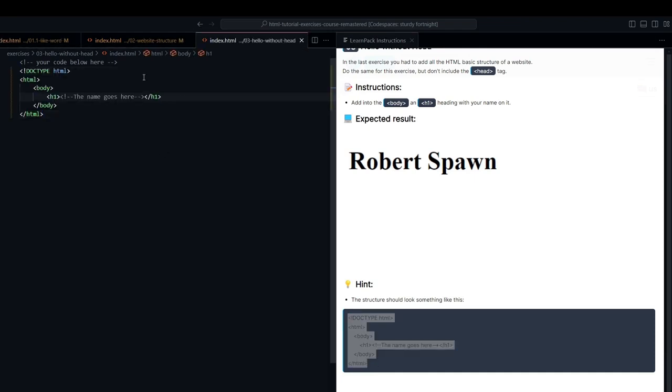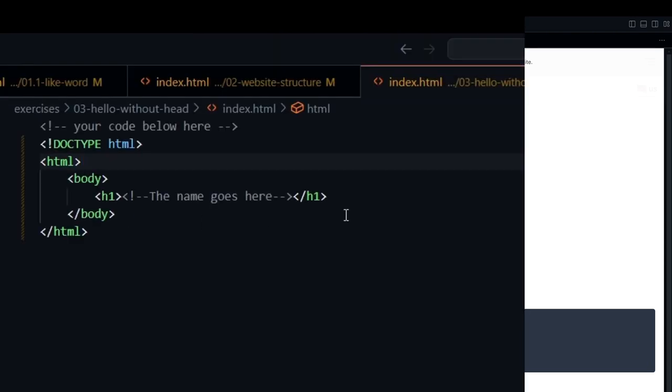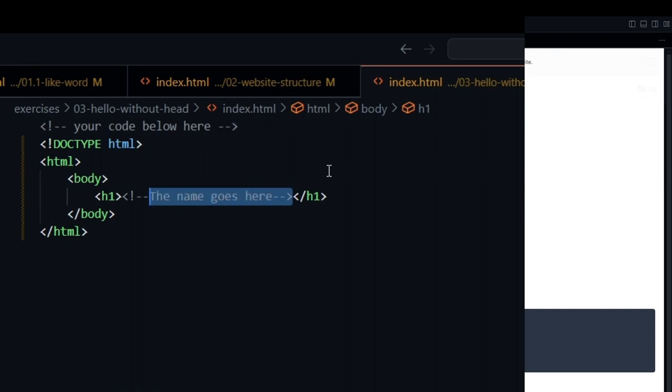here I am going to add the basic structure of an HTML document, but without the head tag. Notice that we don't have the head tag, and we have an h1 inside it. Inside this h1, we are going to put our name.